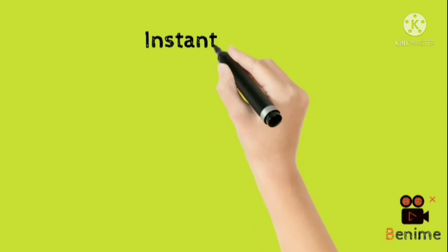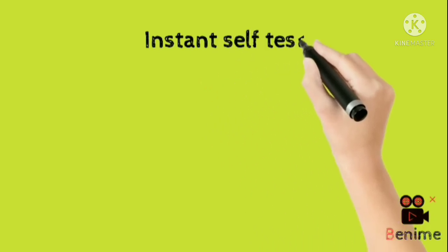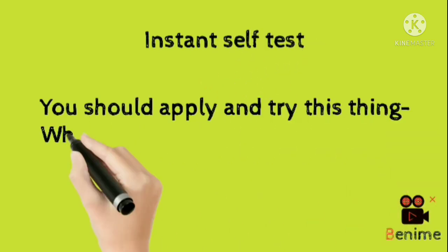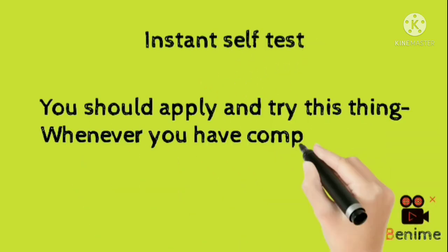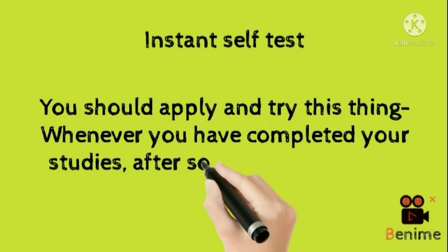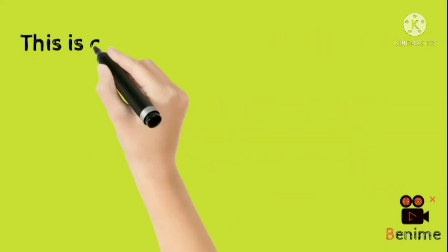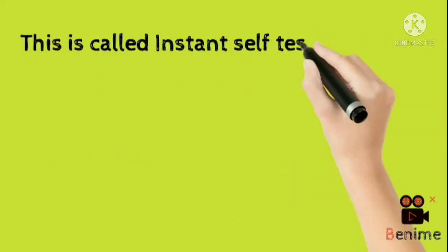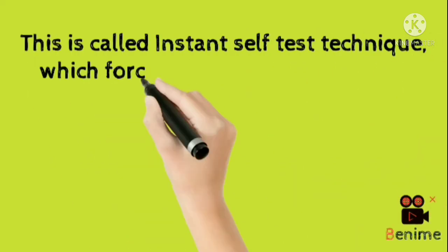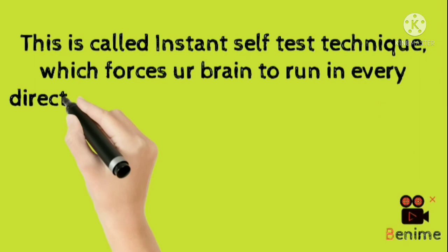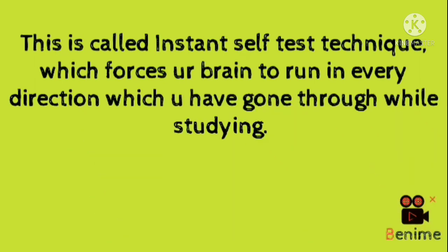4. Next is instant self test. You should apply and try this thing. Whenever you have completed your studies, after some time take a self test. This is called instant self test technique which forces your brain to run in every direction which you have gone through while studying.